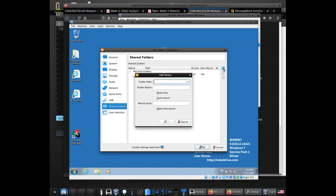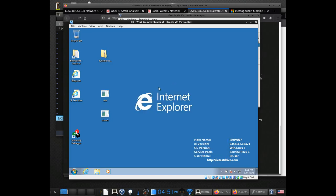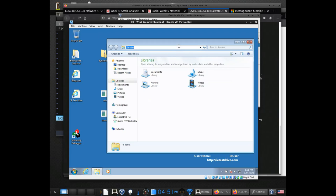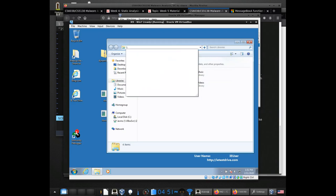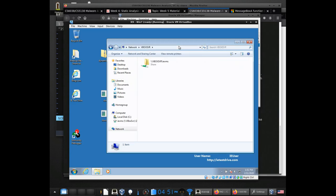Using this, I point to a folder, give it a folder path, and then give it a folder name. Then it will make it available here and it makes it look like a network share. VBox SVR ends up having all of the folders that you share over, so you can share as many as you want.